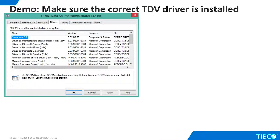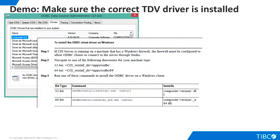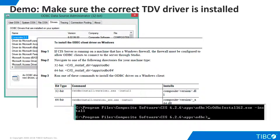Navigate to the Drivers tab and make sure the composite driver is installed. If it is not present, follow documentation instructions from Chapter 3 of the Client Interfaces Guide to install the driver on the client machine. Note that there are separate drivers for 32-bit and 64-bit clients. Here we show the installation of the 32-bit client.